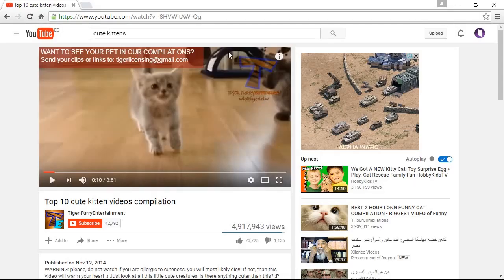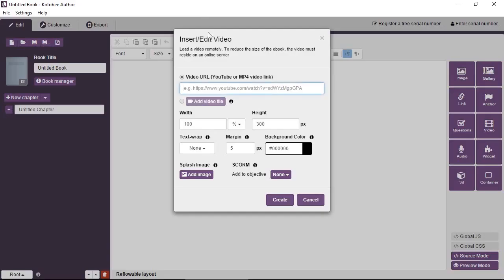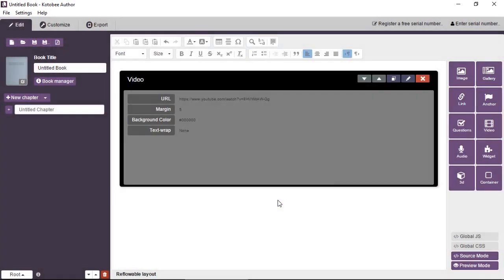Now I have a video open in the browser so let me copy the URL and paste it here like this. We'll come back to the rest of the properties later. For now let's click on create and this will show us the video placeholder.